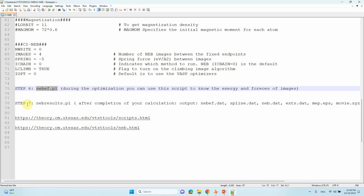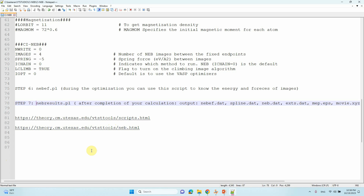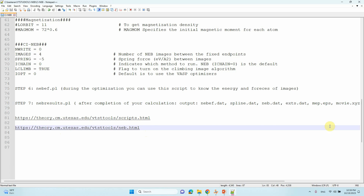Step seven — NEB results. After completion of the calculation, run the script nebresult.pl. This will give output files including: neb energy force data, spline data, neb data, minimum energy pathway (MEP) surface as an EPS image, and a movie XYZ file. I will show you these files. The VTST tools scripts are available on the website for download.